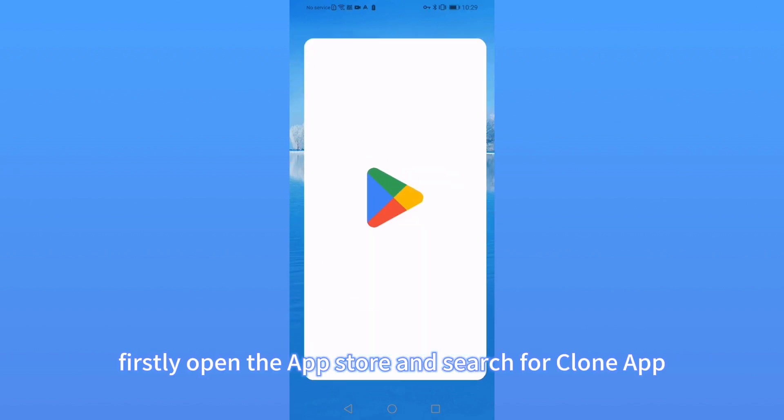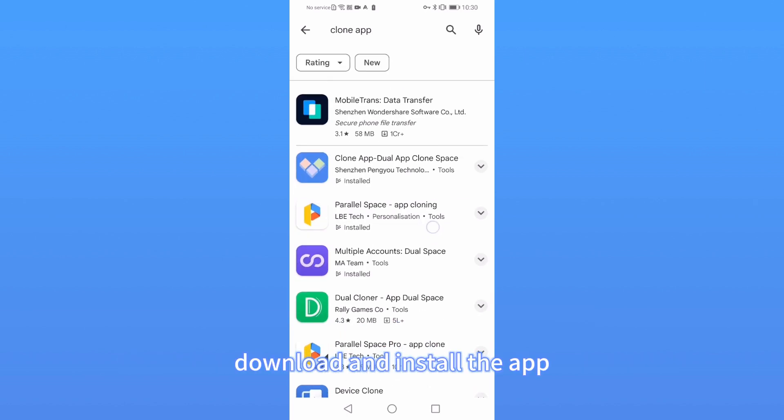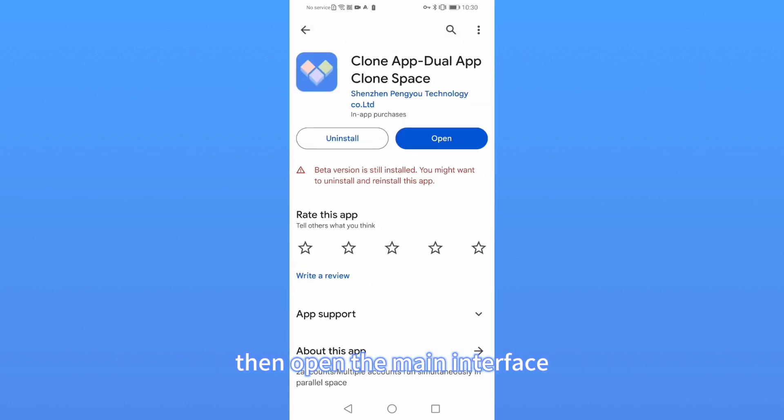Firstly, open the App Store and search for CloneApp. Download and install the app, then open the main interface.